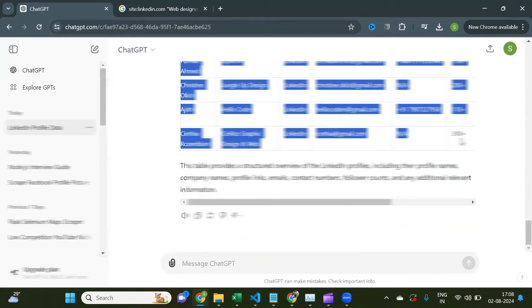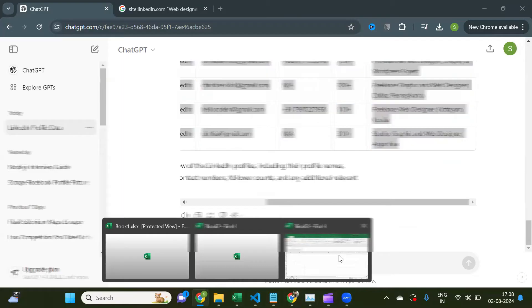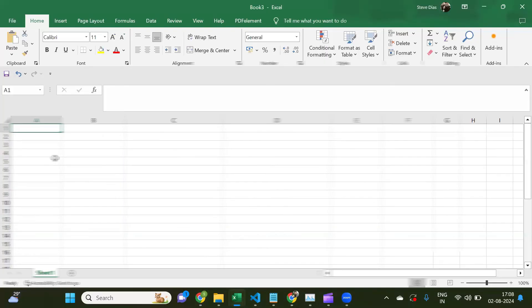Now, simply copy the leads and paste in an Excel sheet or Google Sheets.